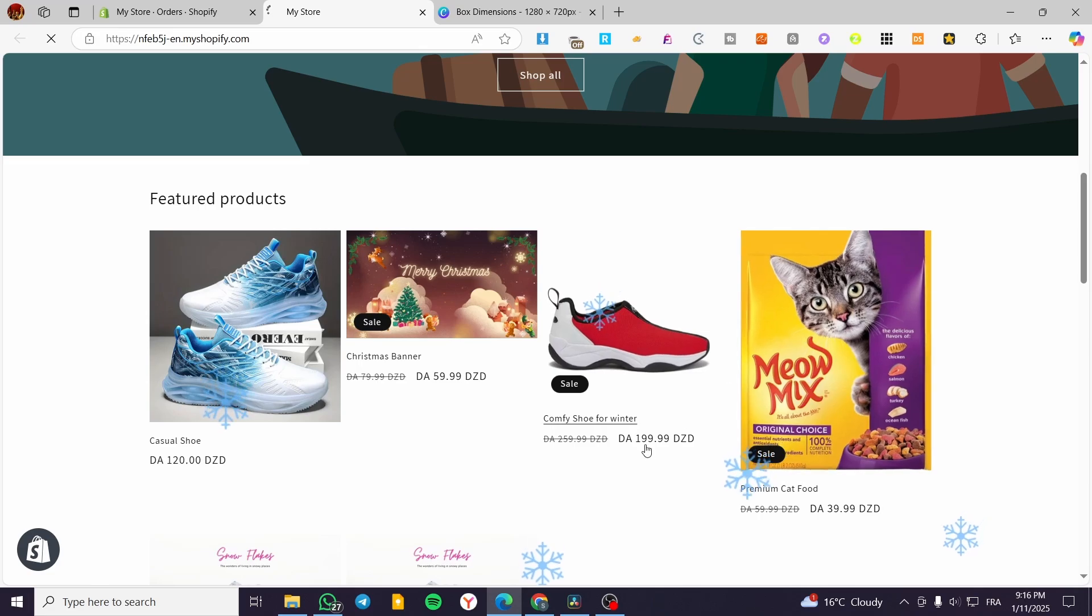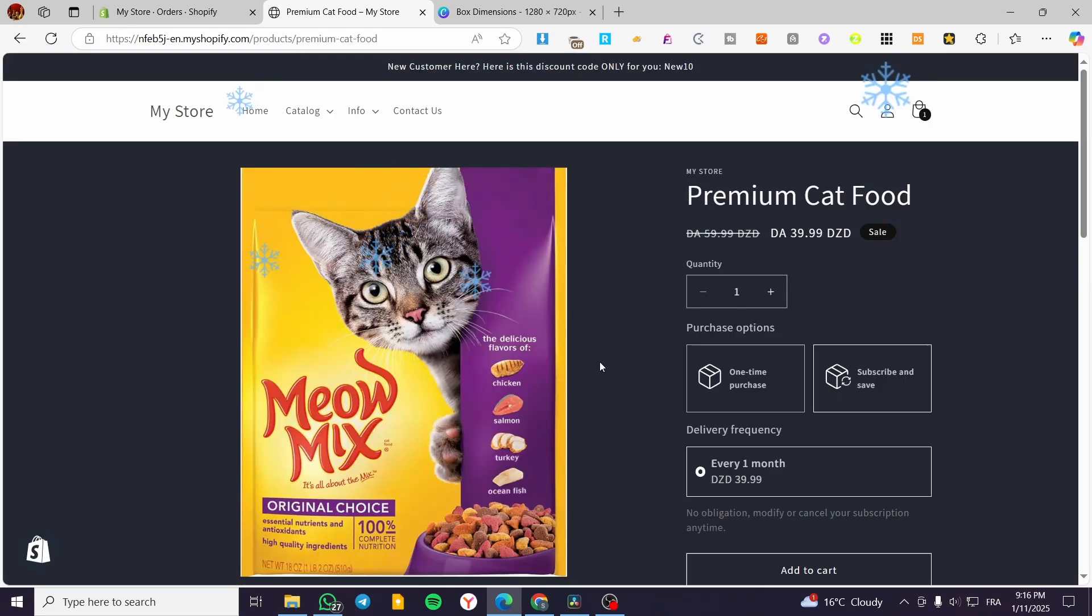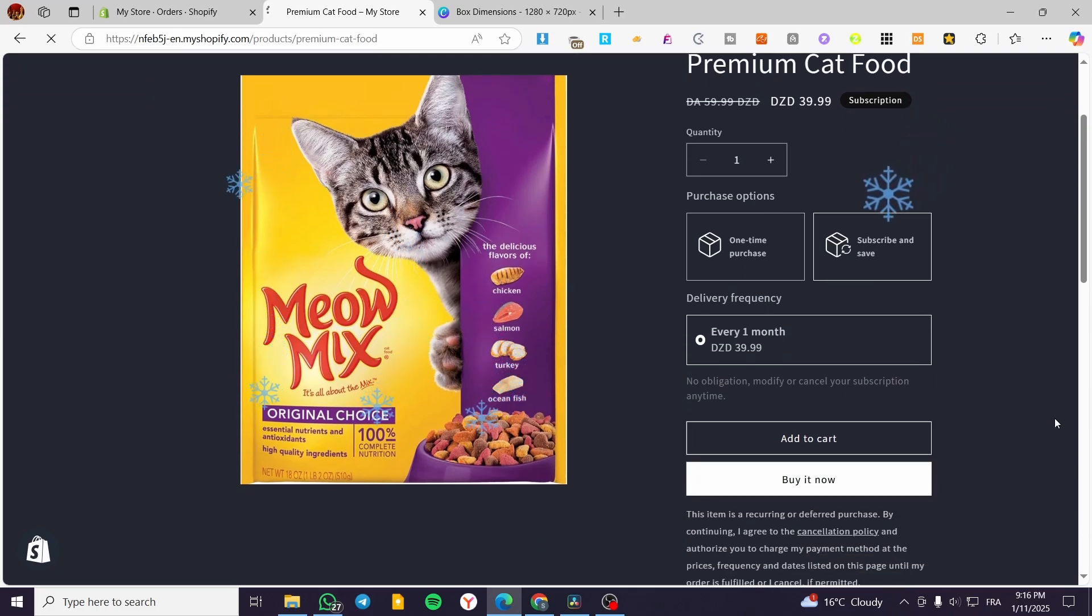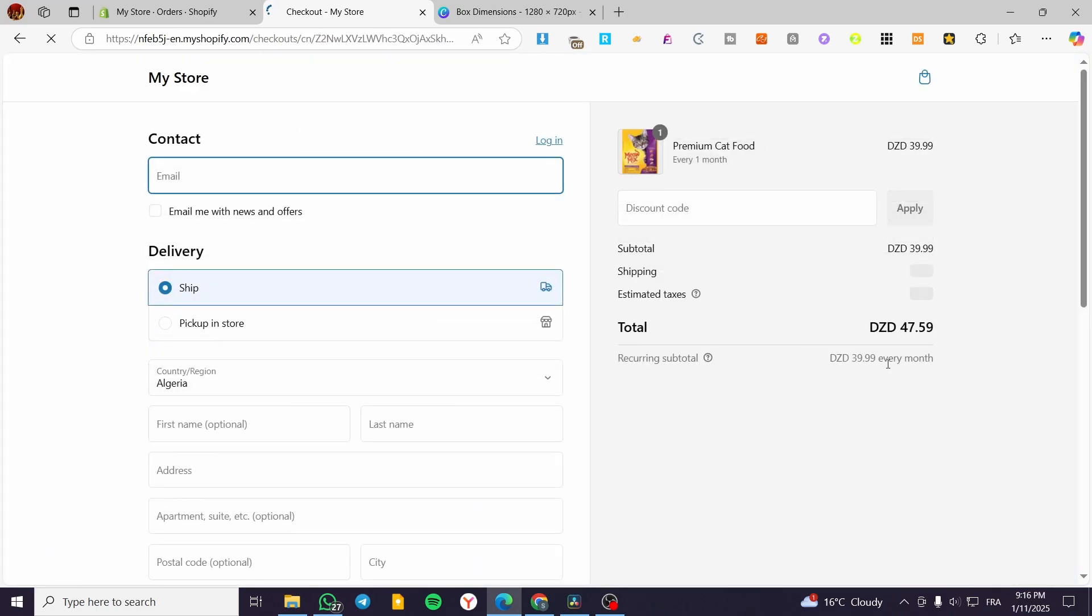We're going to click on any product that we have. I'm going to pretend that I'm buying a product. I'm going to click on buy now and add it to my cart.